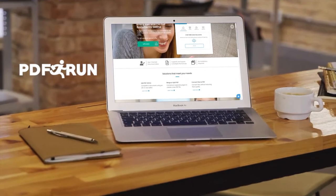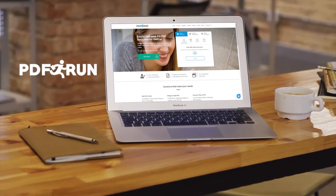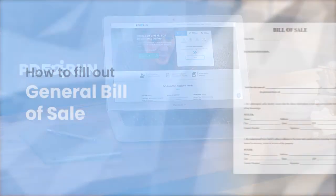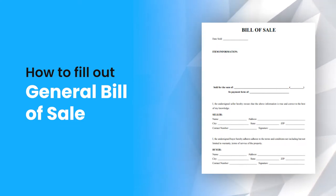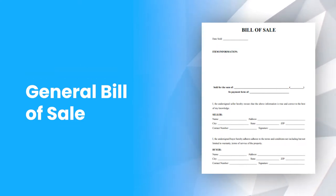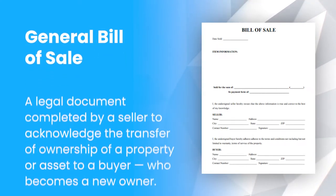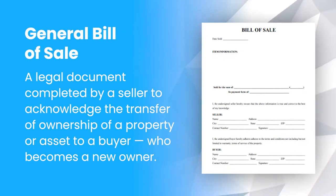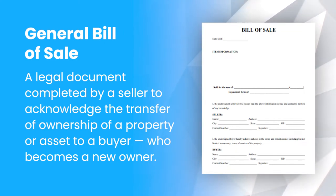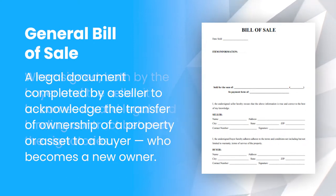Welcome to PDF Run. In this video, we'll guide you on how to fill out a general bill of sale. A general bill of sale is a legal document completed by a seller to acknowledge the transfer of ownership of a property or asset to a buyer who becomes a new owner.